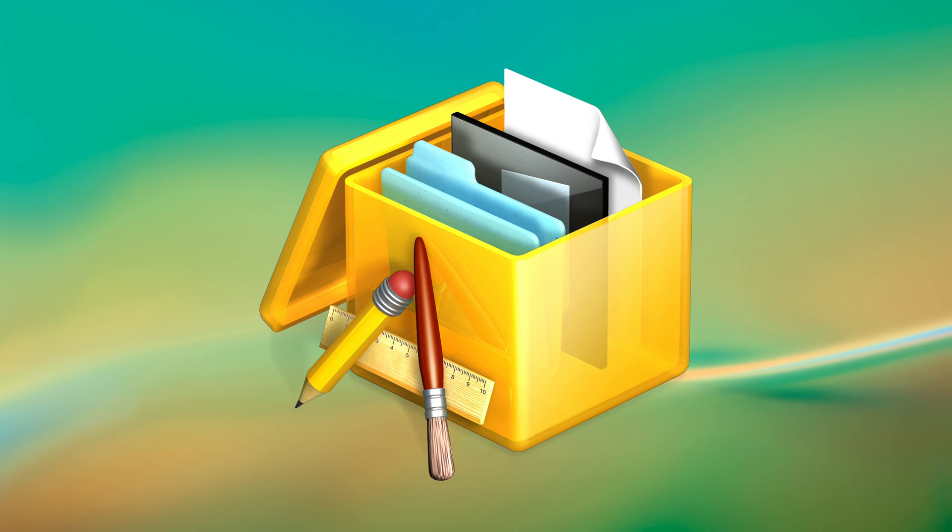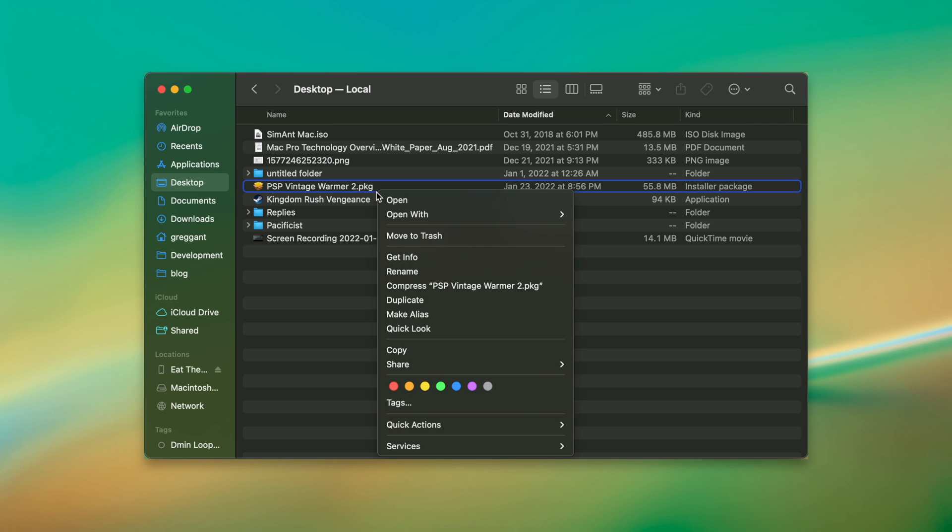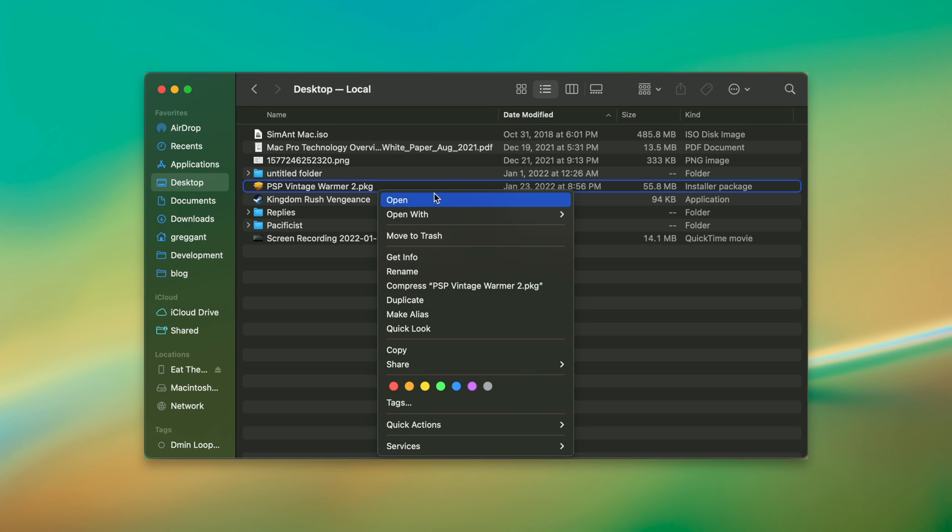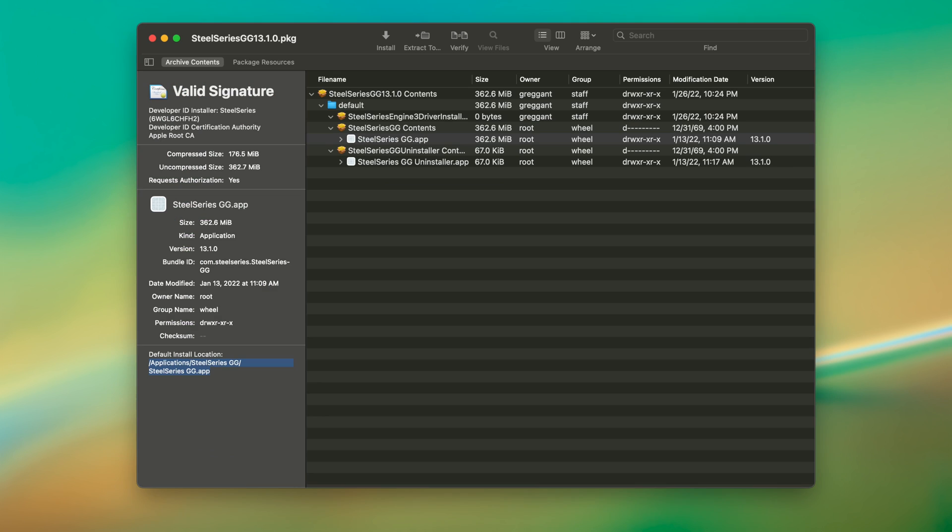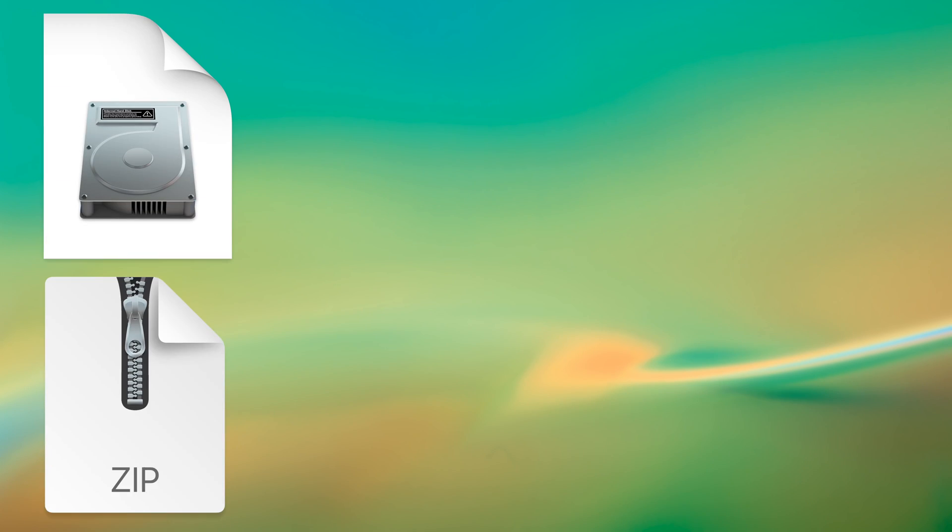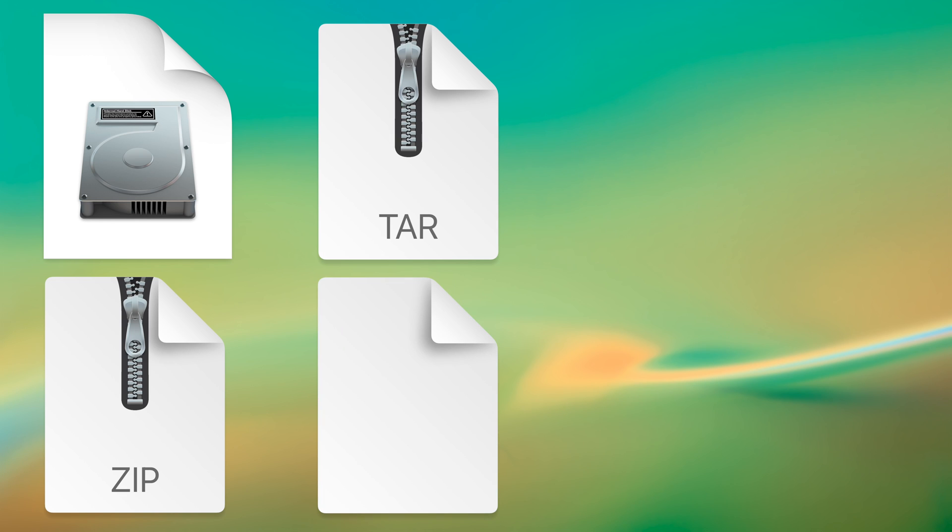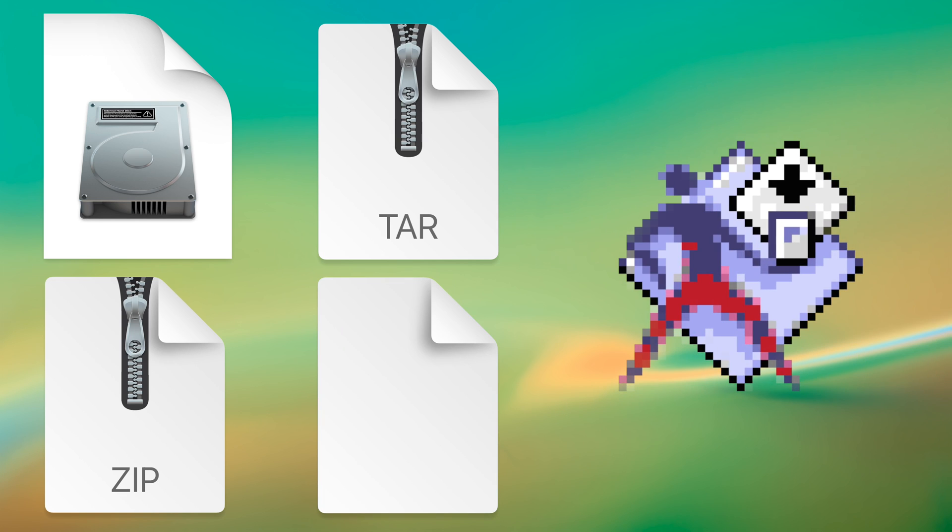It's targeted at macOS power users and hackers alike. Pacifist's primary function is that it opens up macOS package files used to install software. This allows you to examine and extract individual files and see their install locations. It can also open up dmgs, zips, tars, macOS asset catalogs, which we'll come back to in a minute,